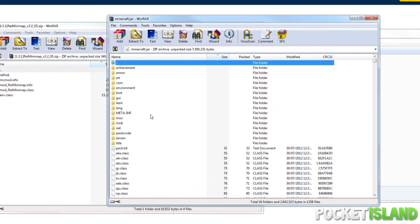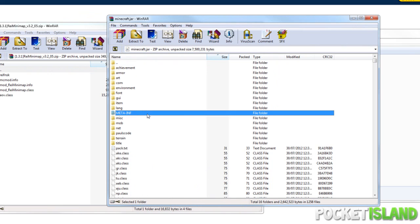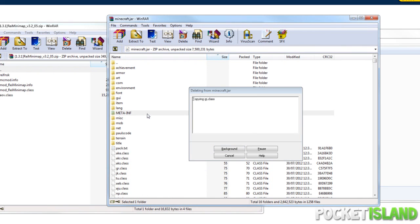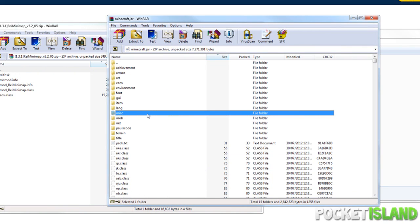Now the first thing, absolutely first thing you got to do is delete META-INF. Delete that folder, just hit delete and there you go. If you don't delete it, you can possibly freeze up your Minecraft on boot or just get a black screen.